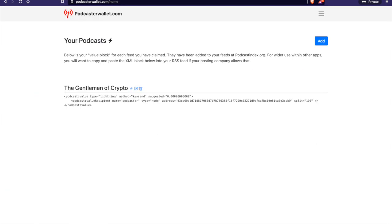And they do this for you by leveraging podcastindex.org. So if you want to learn a little bit more about podcastindex.org, I would advise you to Google Adam Curry and look at the work that he's been doing. He's very instrumental in podcastindex.org. And he's doing great work. So shout out to Adam Curry.